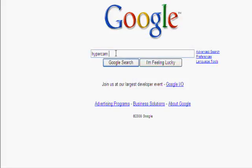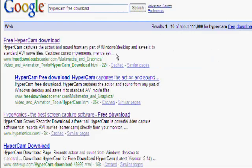Okay everybody, this is a tutorial on how to download HyperCam and use Windows Movie Maker.